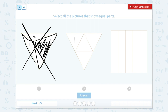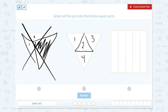Now let's look at this one. I see one part, two parts, three parts, and four parts. Well, are these all equal? I see they're all triangles and they all look very close to the same size. So I think these are all equal parts.